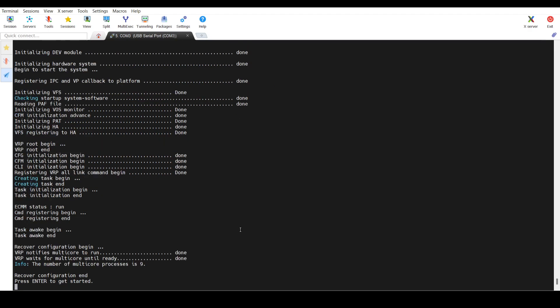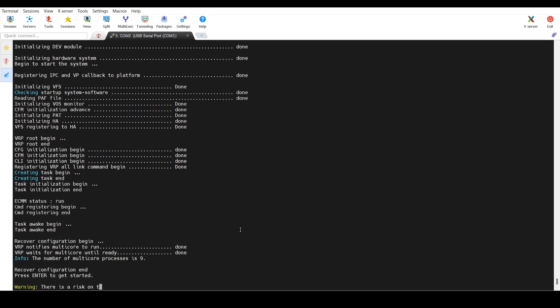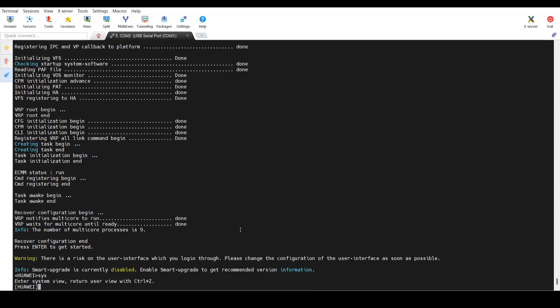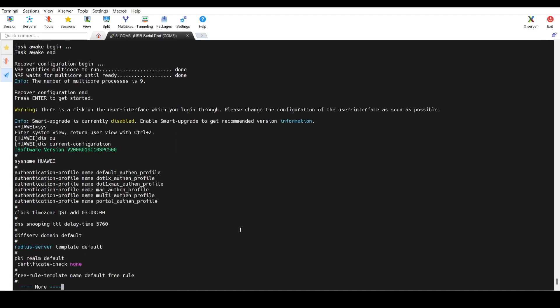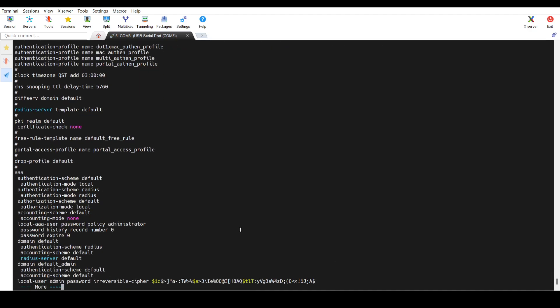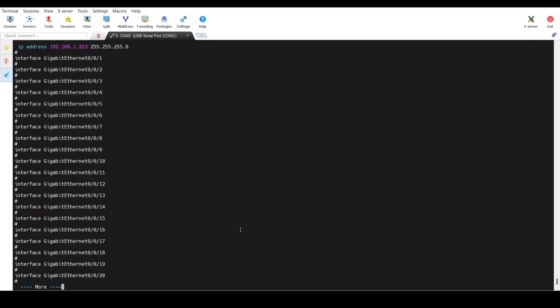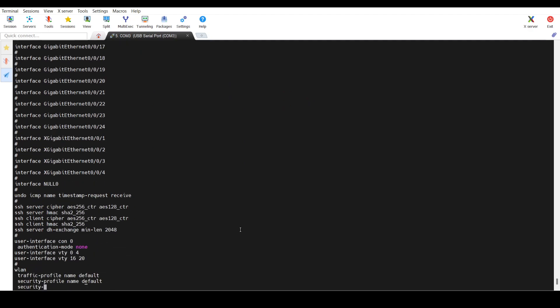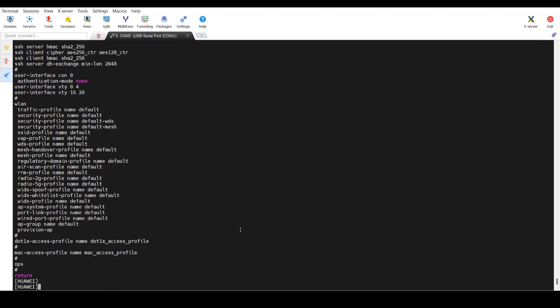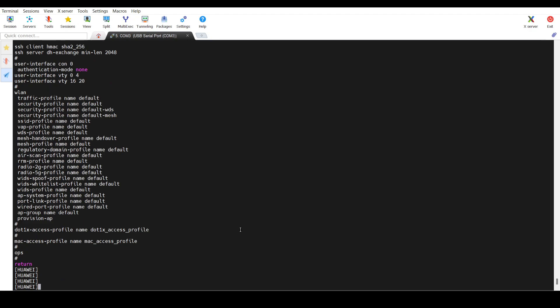All right. So the boot process has been completed. Press Enter. So as you can see, the password is not there, but the current configuration will be. So it reset it to the factory default. Now you can apply your configuration.